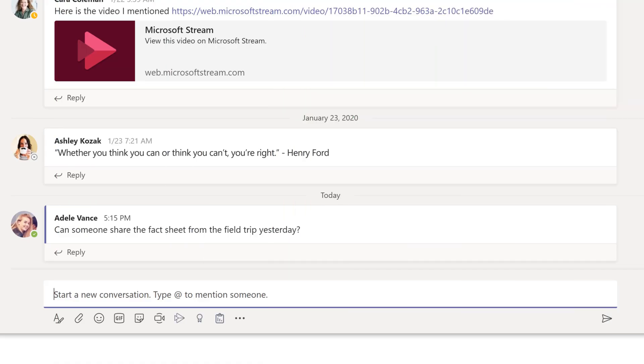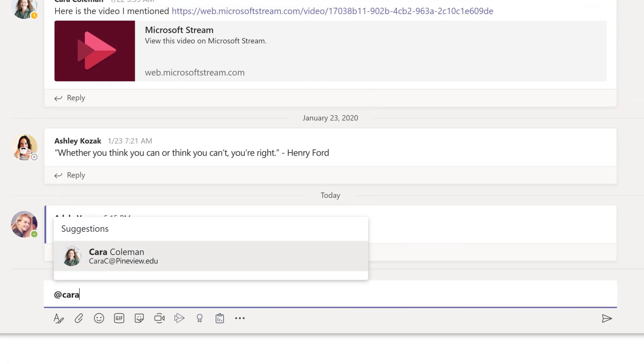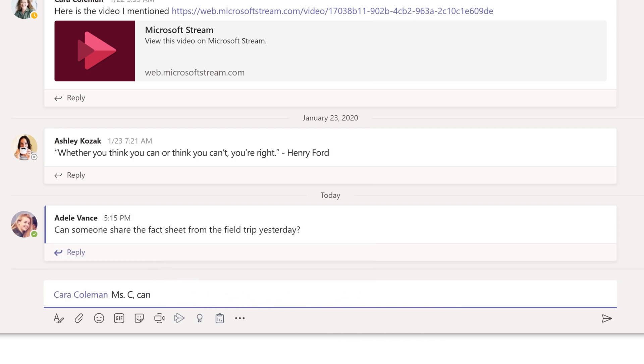If you want to get someone's attention in a channel post, @mention them and choose them. When you're done with your message, select send.